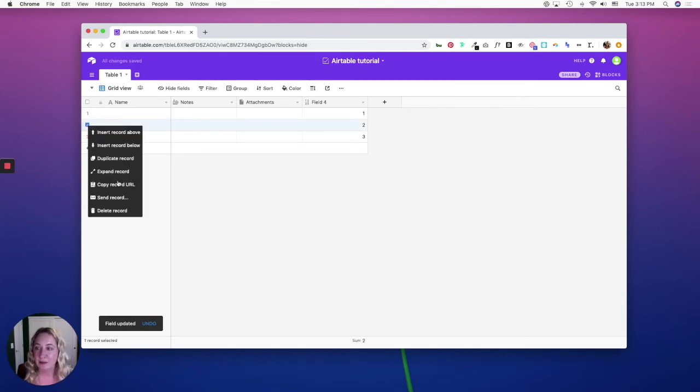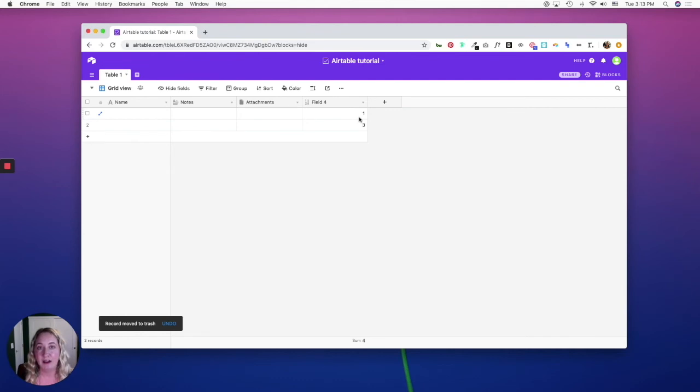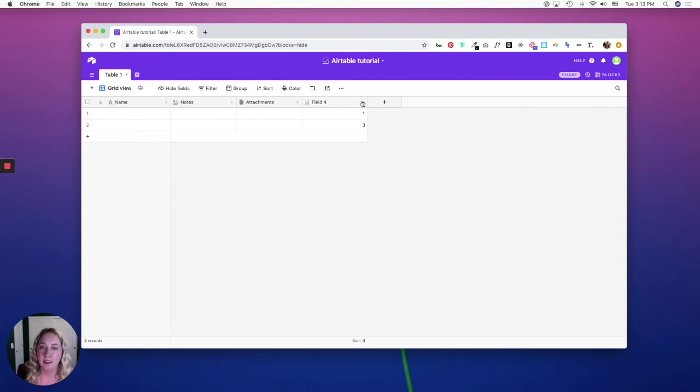...it doesn't automatically renumber this to one and two. That's because I deleted that unique record, and that unique record had the number two. Let's say you need to renumber them anyways.